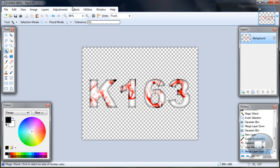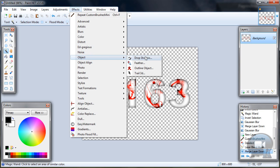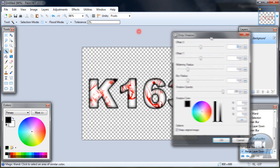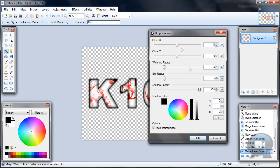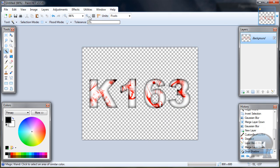Merge this layer down and go to effects, object, drop shadow and choose any settings you like. That should be OK and click OK.